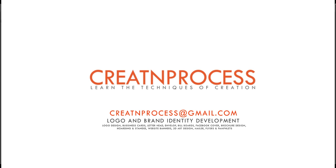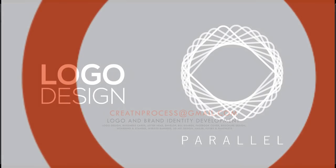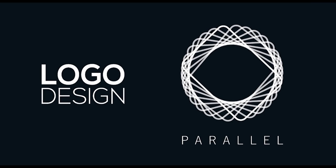Hey guys, welcome back to another exciting tutorial of creating process. This is about logo design.